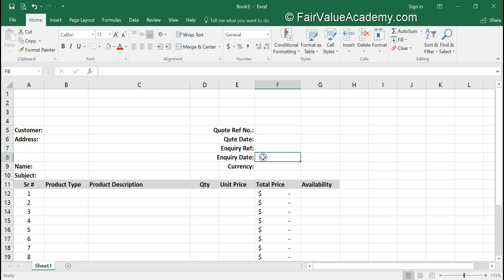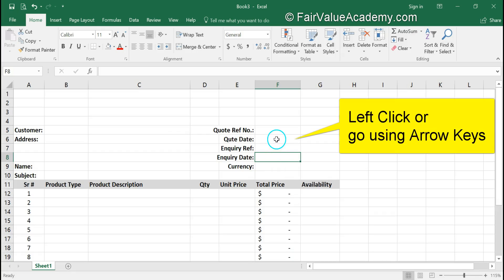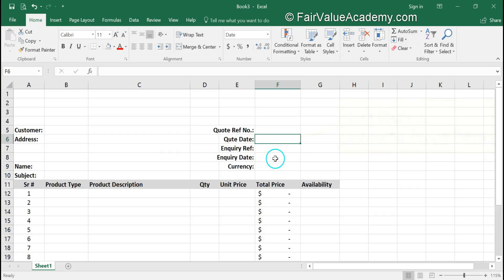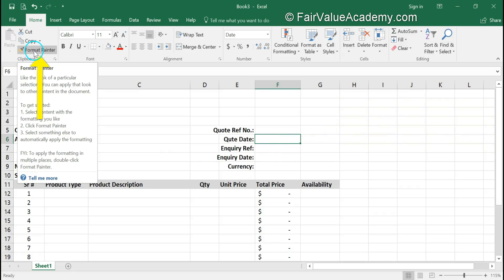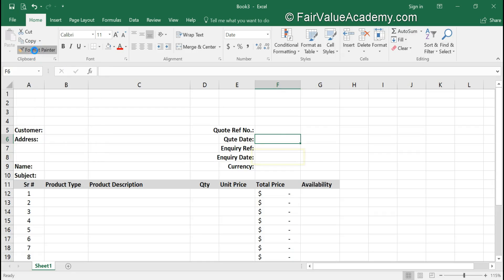We need to do the same for this date cell also. There is a shortcut to copy the formatting from one cell to another. After selecting the cell, we will use the Format Painter shortcut. Click on it, go to the cell where you want to paste this formatting, and click here.